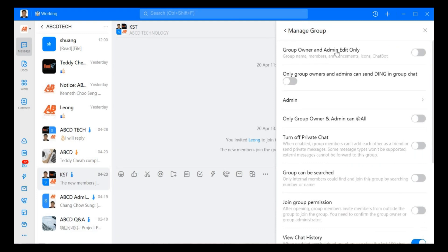The first one is group owner and admin edit only. If you open this, it means that only group owner and admin can edit the name, the members, announcement, icon, chatbot, and so on.